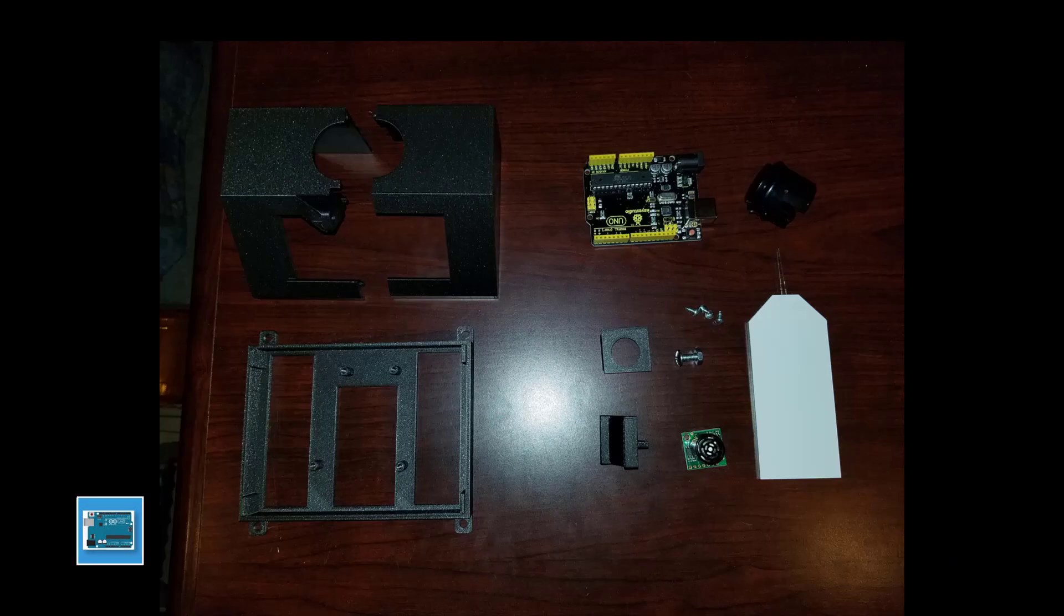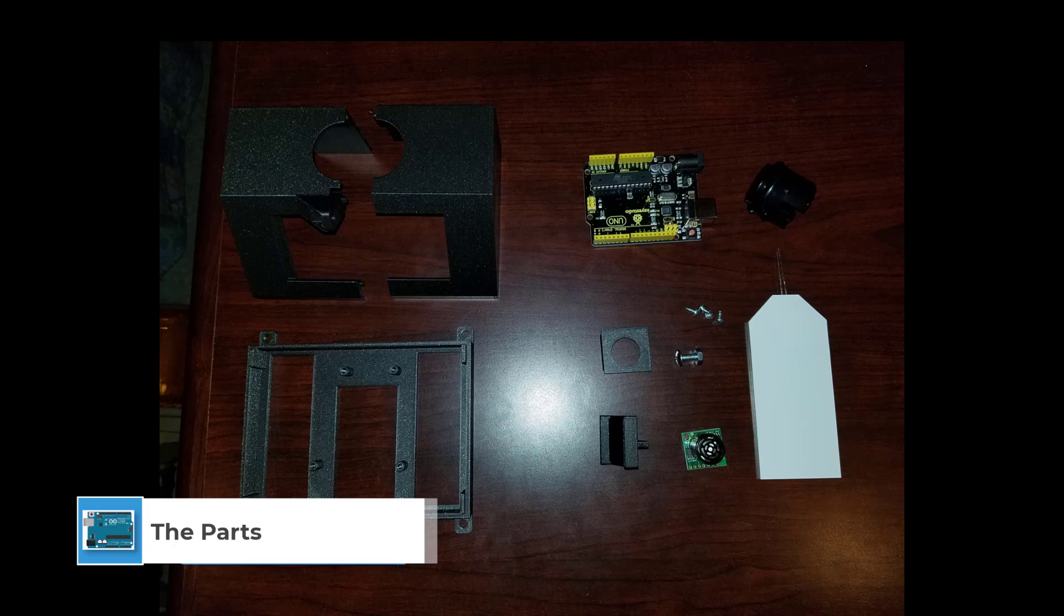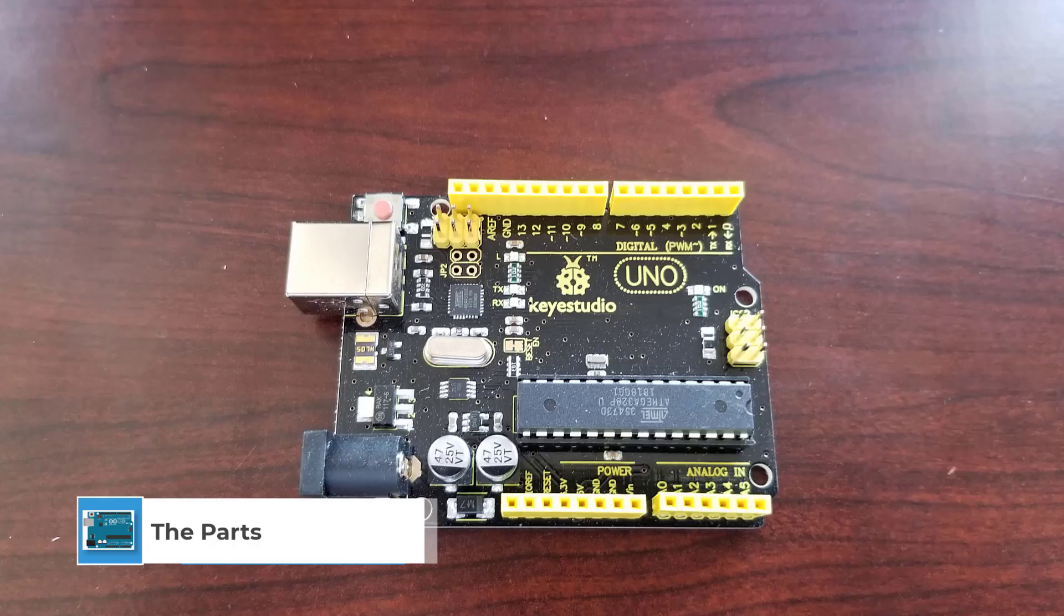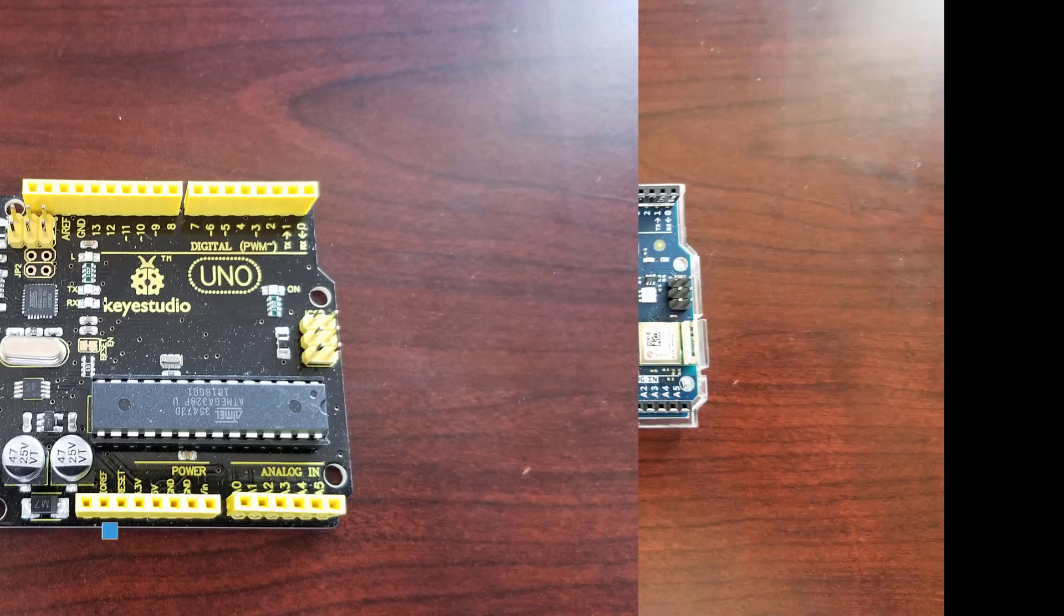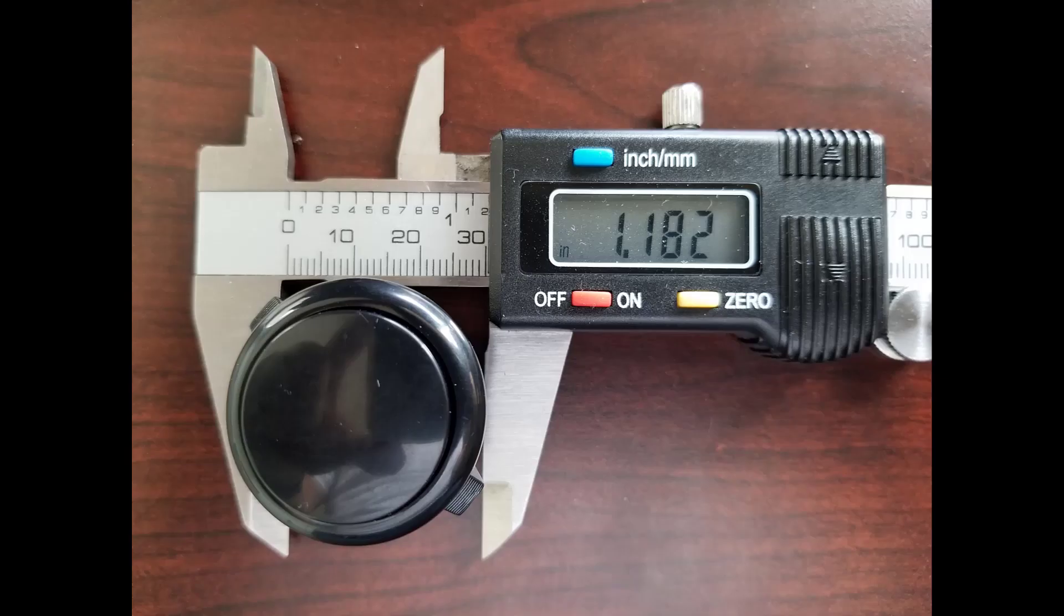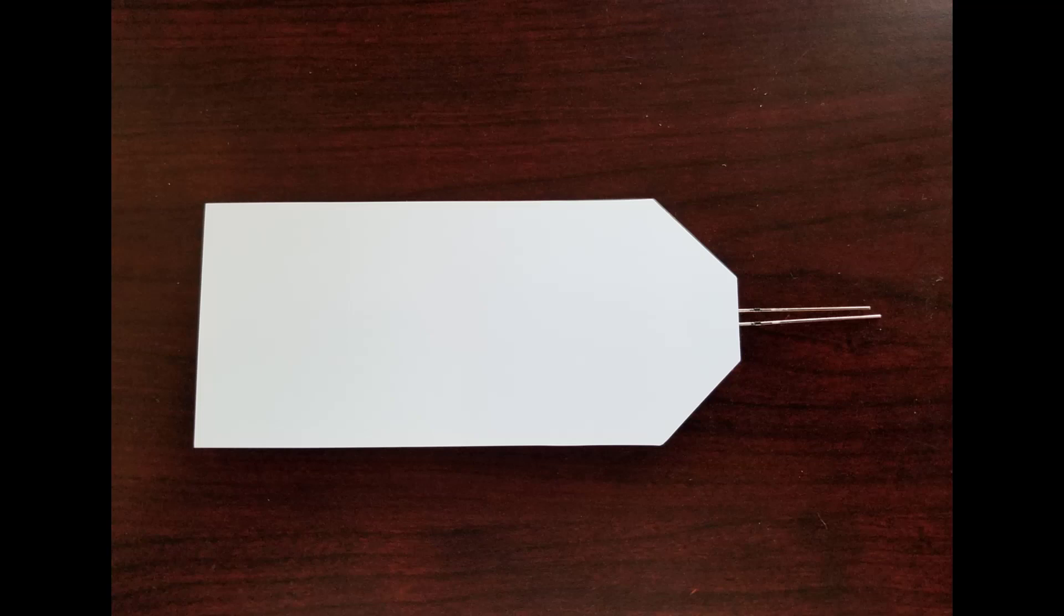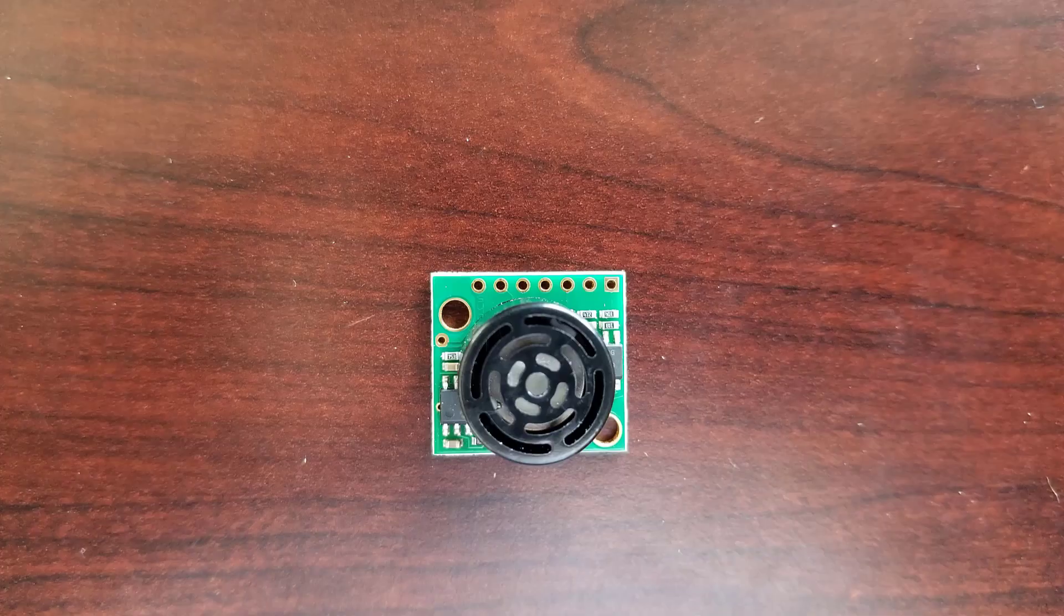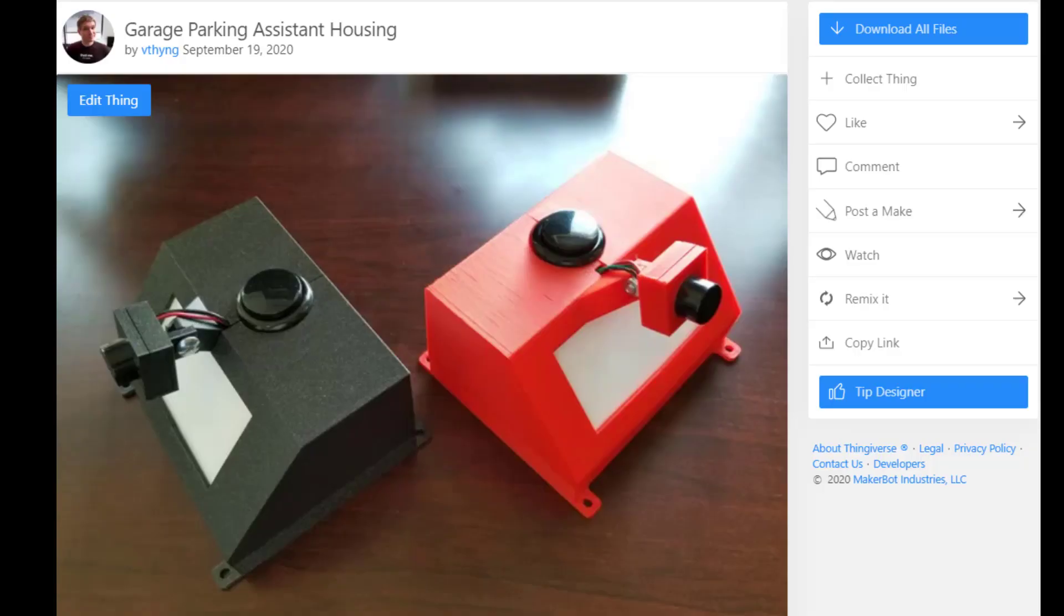The electronics for this are pretty simple, making it a great project for any skill level. You will need to solder a few wires. The electronics you'll need are an Arduino Uno or Arduino Uno Wi-Fi if you want to get really fancy, an arcade style button of about 1.1 inches which is 30 millimeters in diameter, a large rectangular white LED I got from Adafruit, and a MaxBotix ultrasonic sensor that I also got from Adafruit.